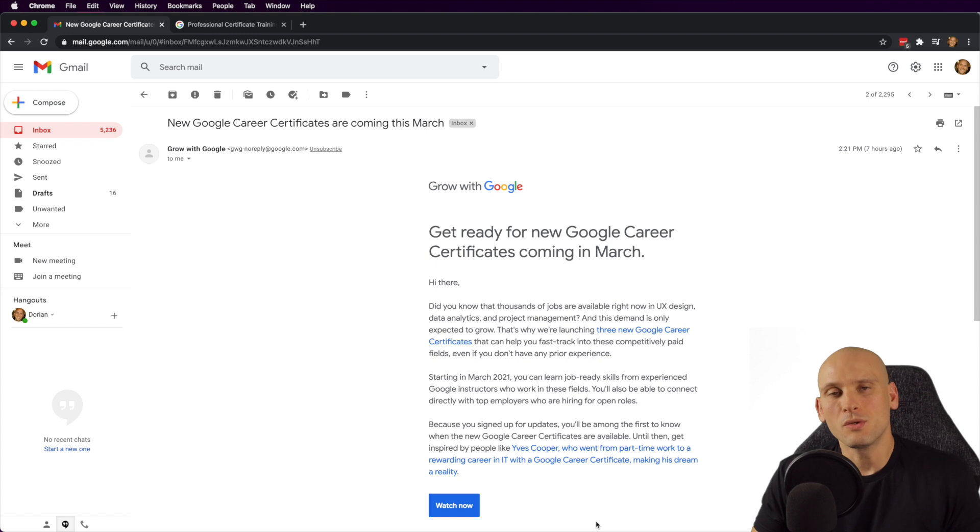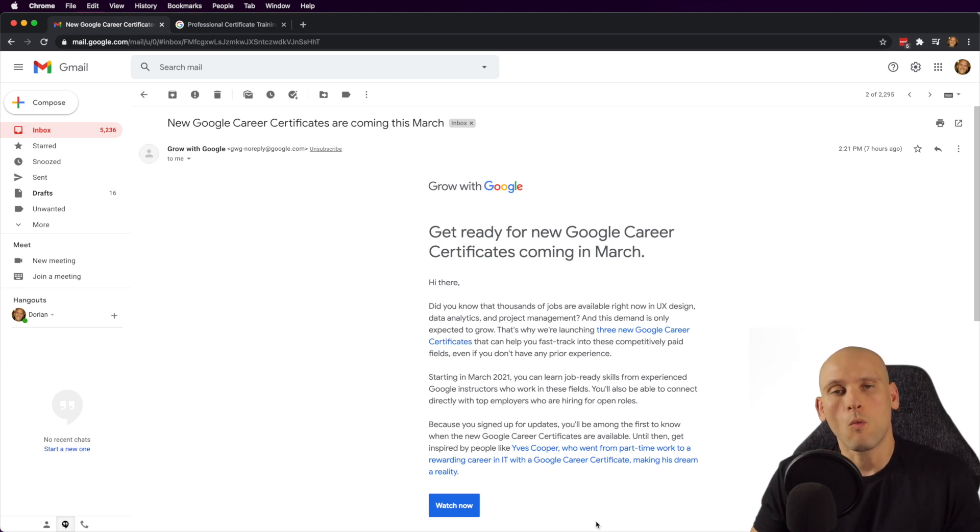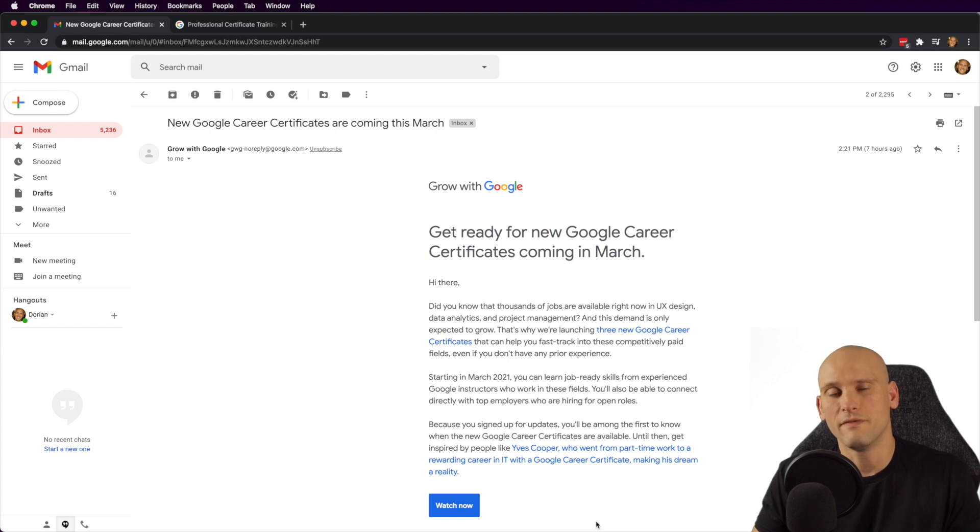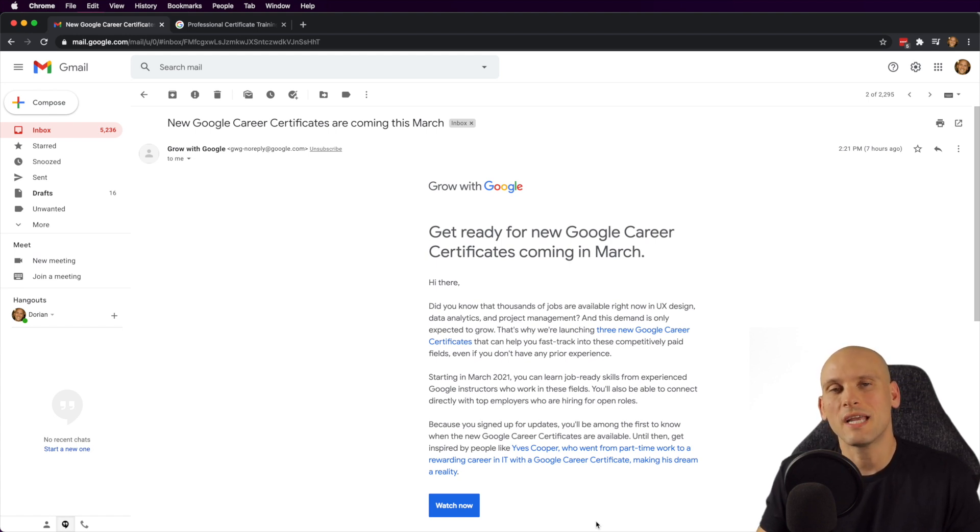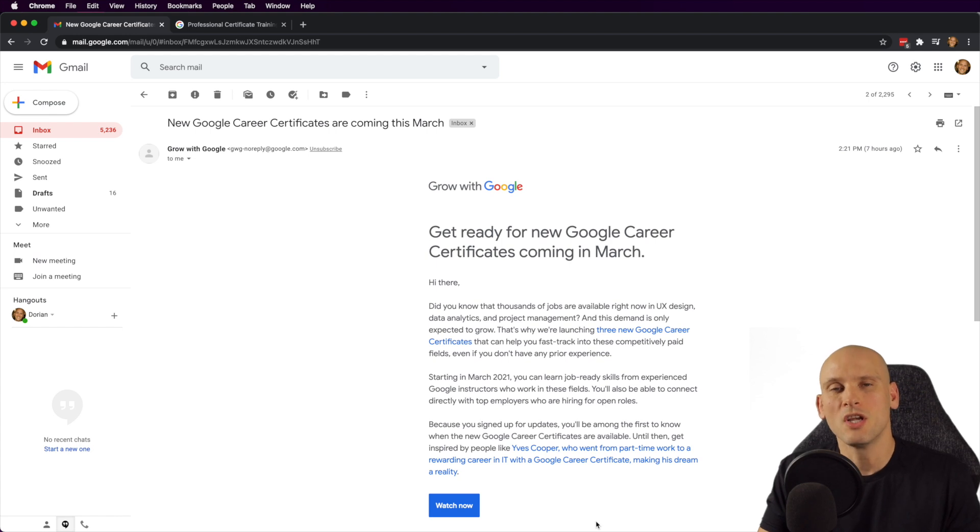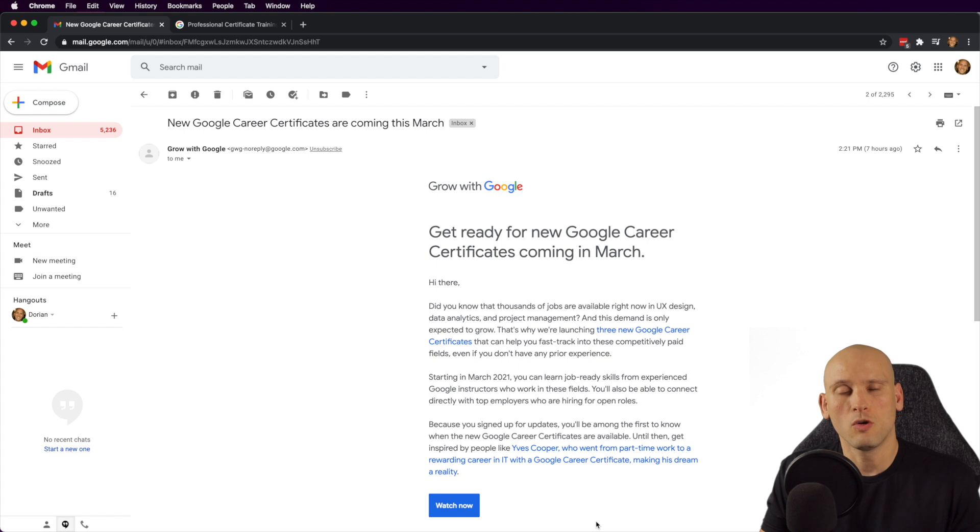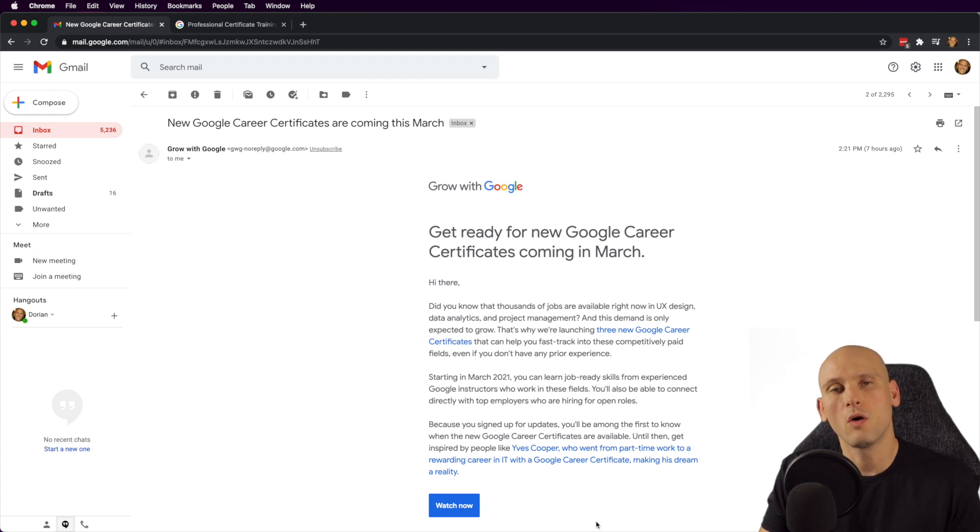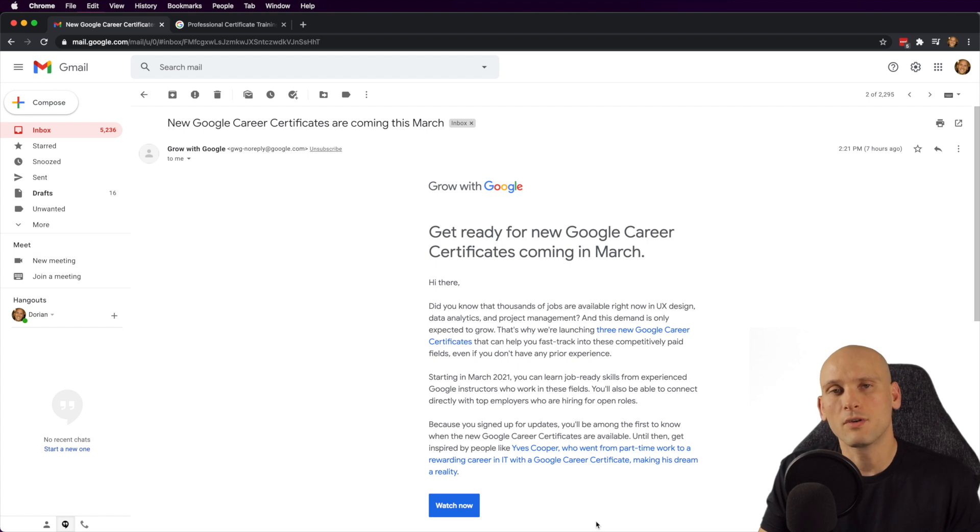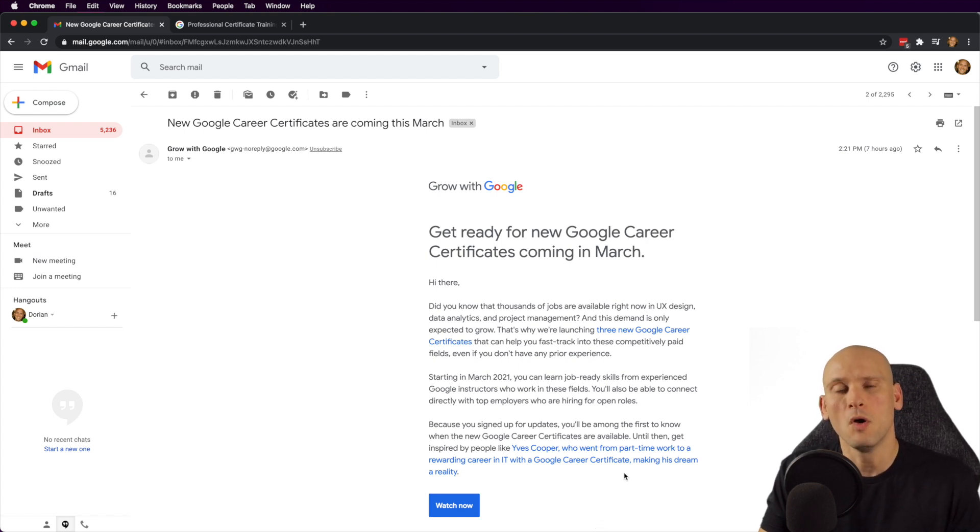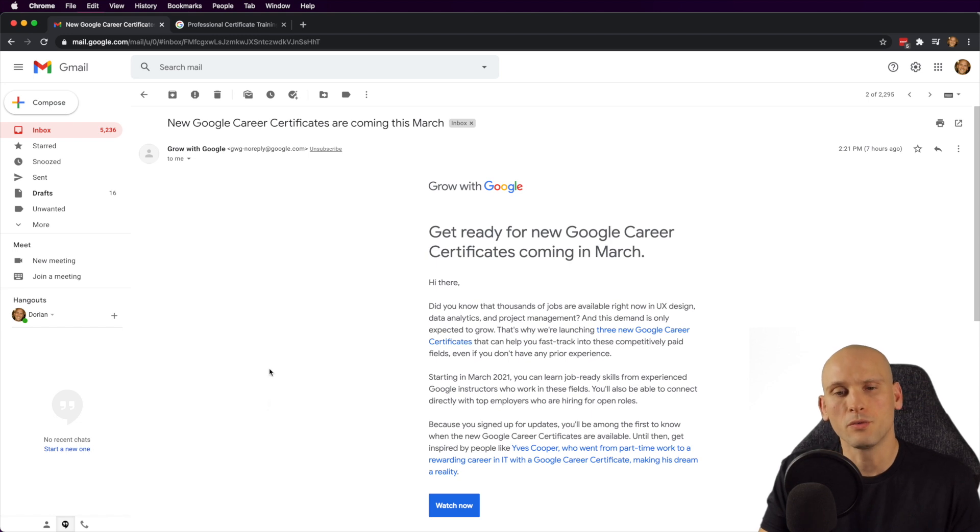But I also made sure that I signed up for their newsletter because I wanted to know when these career certificates came out and were available. Well, today I just got an email from Google saying that these are going to be available in March. So I decided to make an update video because since I made that video so long ago when my channel was a lot smaller, I'm actually very curious to know if people are interested in this stuff and if they want me to cover this topic and possibly even go over some of the curriculum or courses that they're going to be offering through Google.